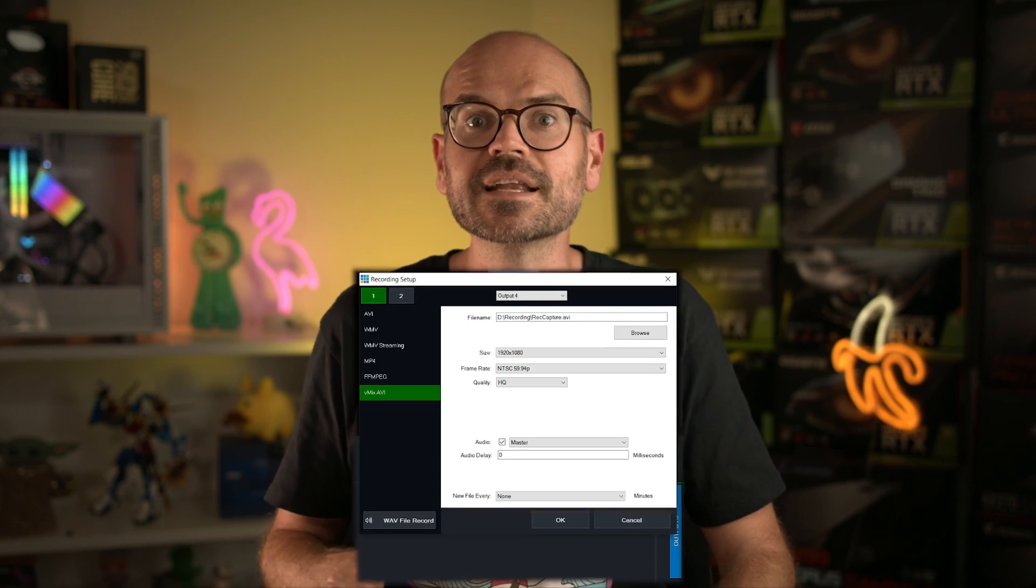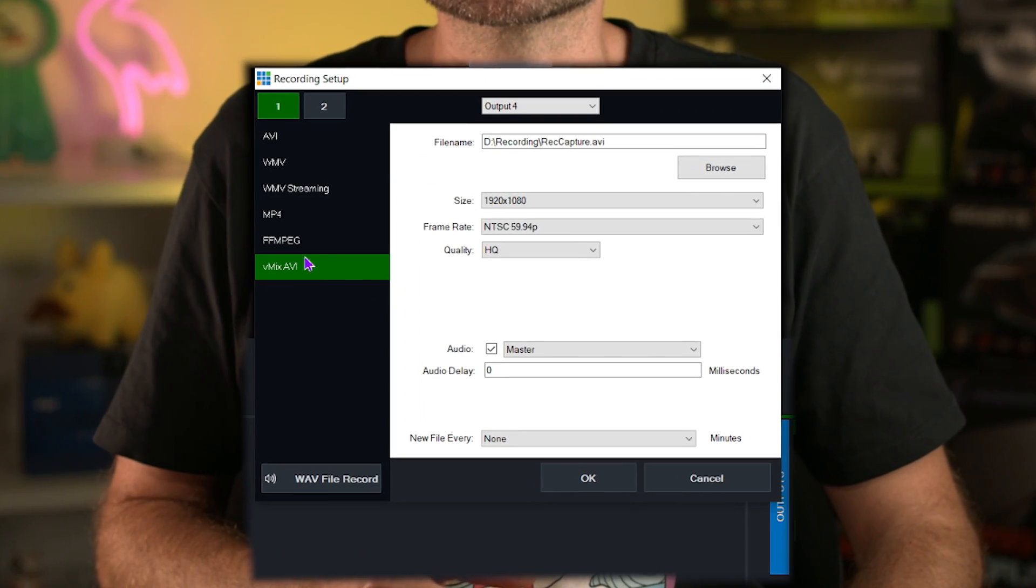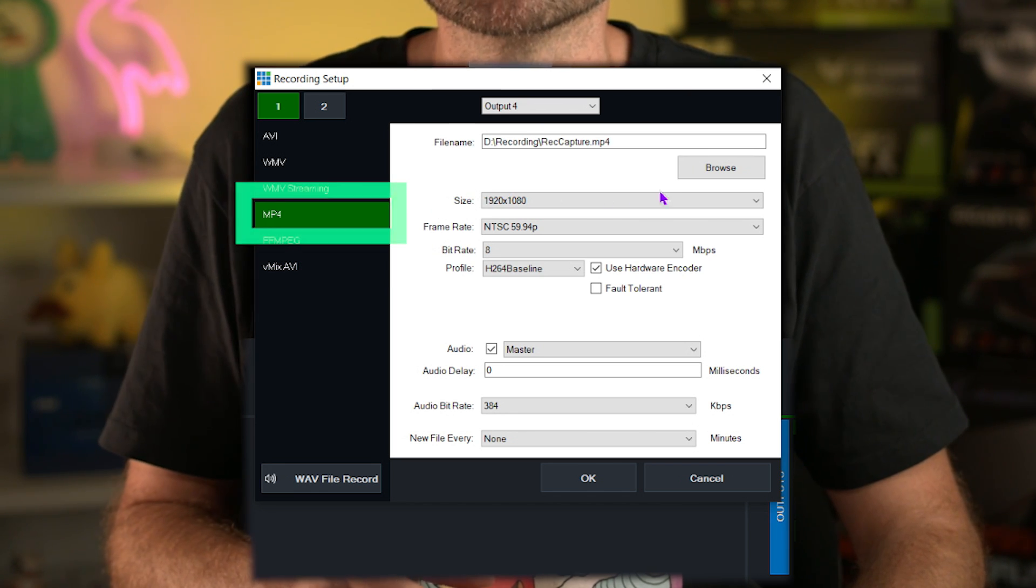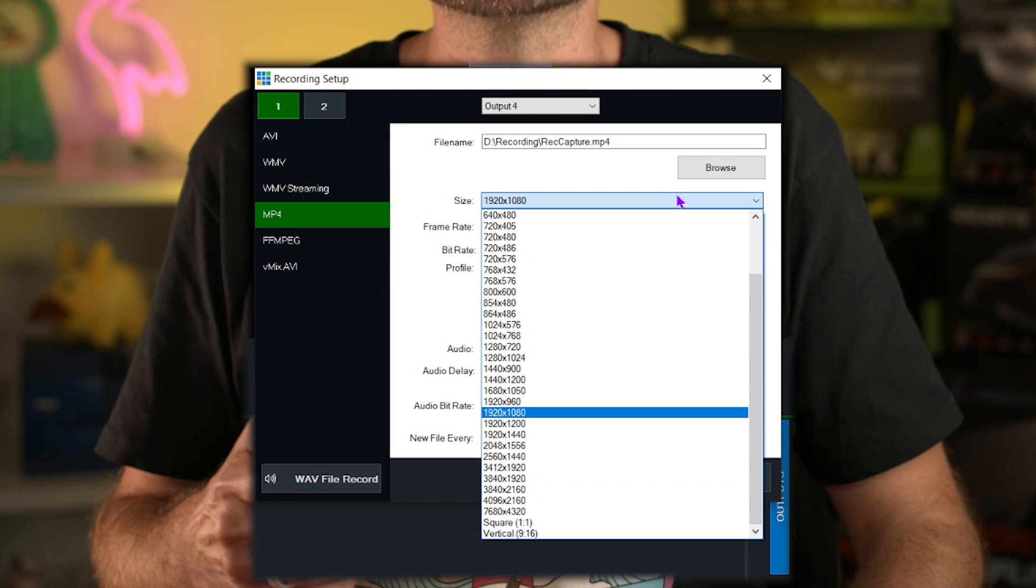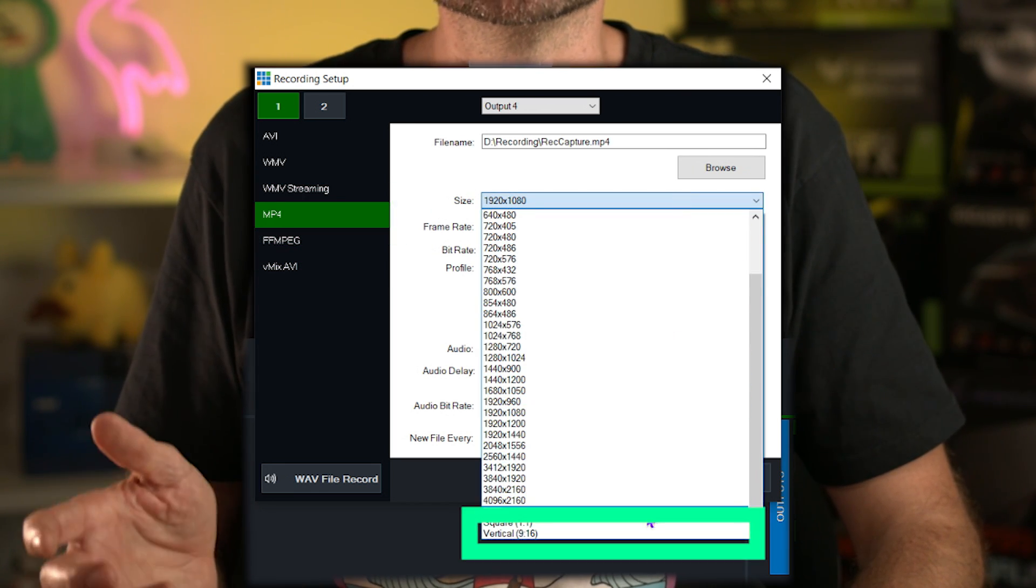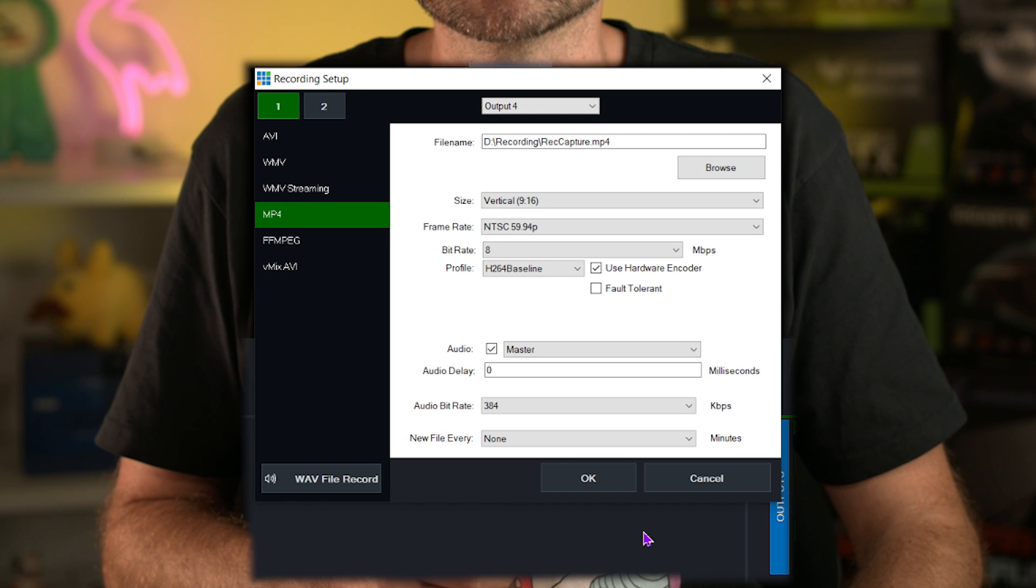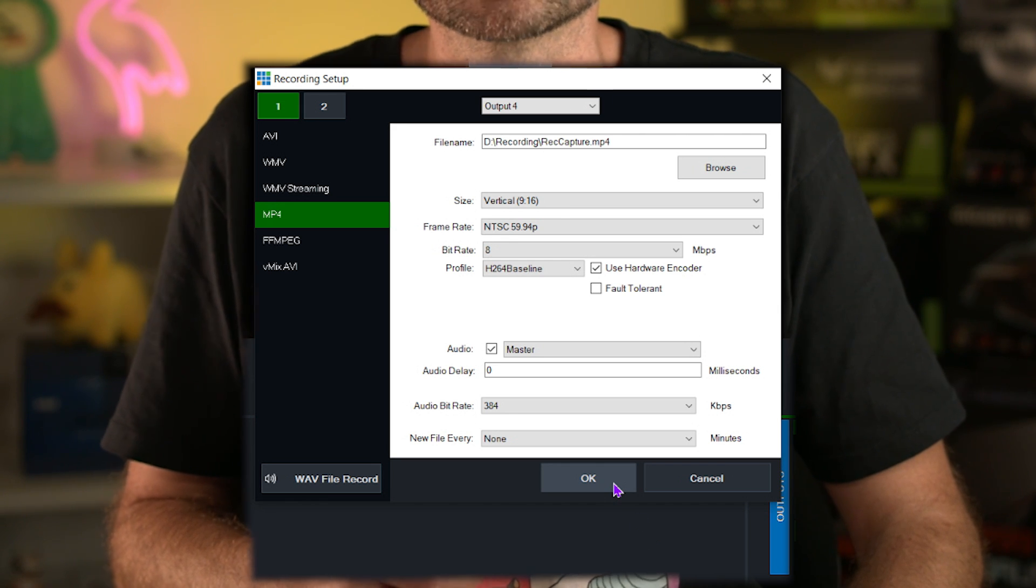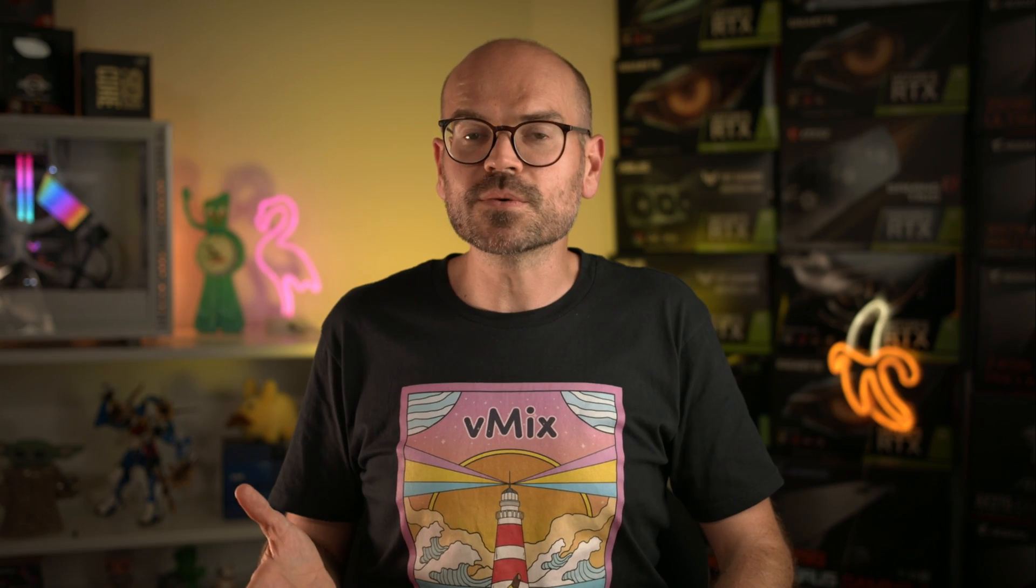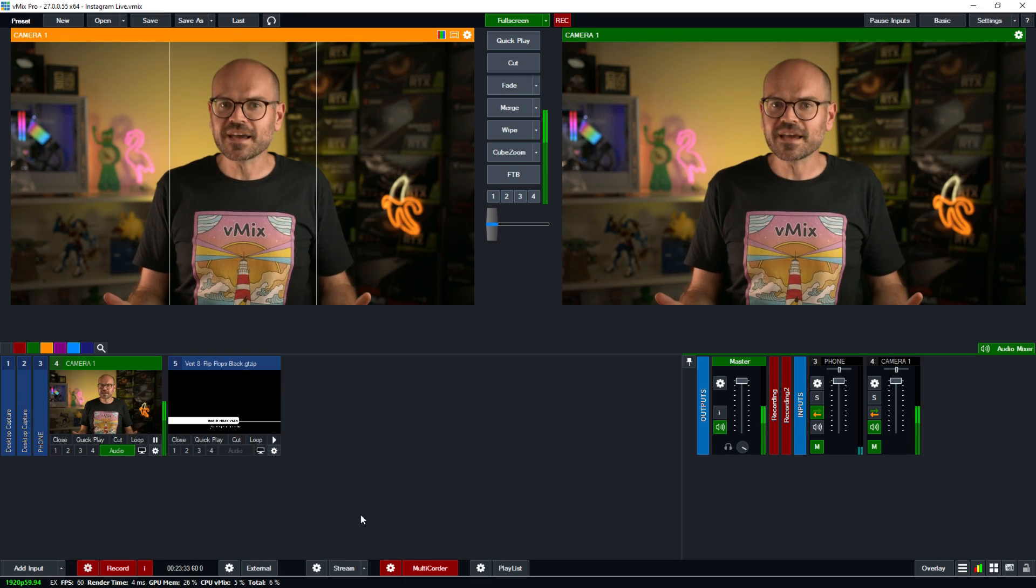As I mentioned a little bit earlier, you can record your production in vMix in vertical format. To do that, you're going to have to select MP4 as your video format. And for your resolution, you'll select vertical 9 by 16 right at the bottom. By doing this, you will have the vertical resolution of your preset and the sides will be cropped for you.